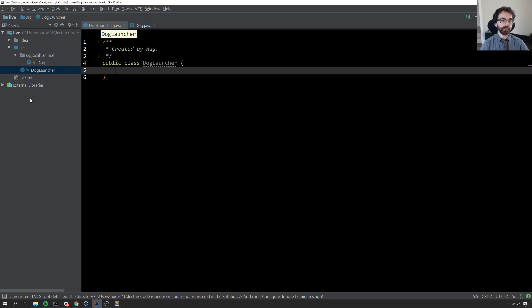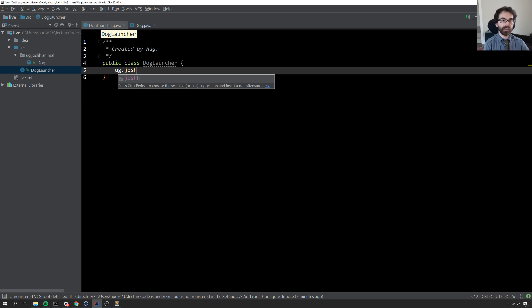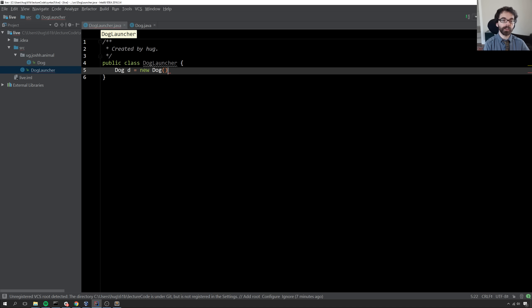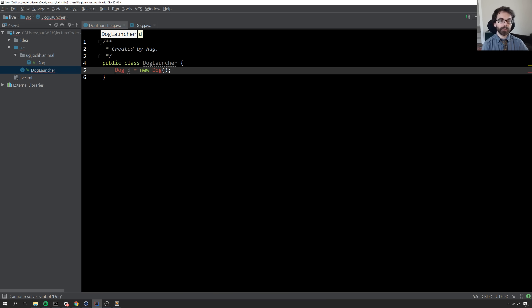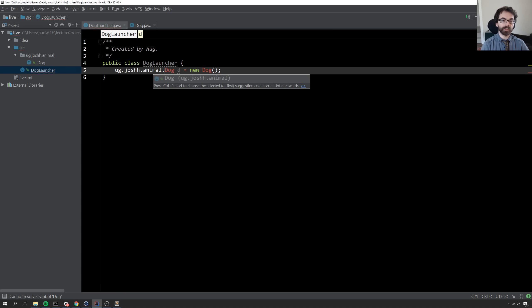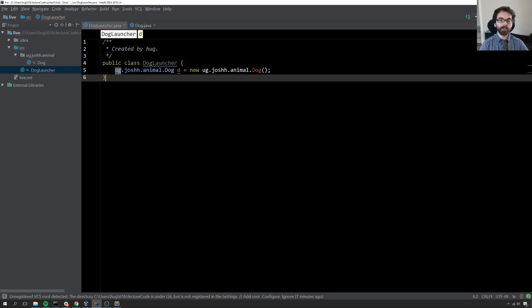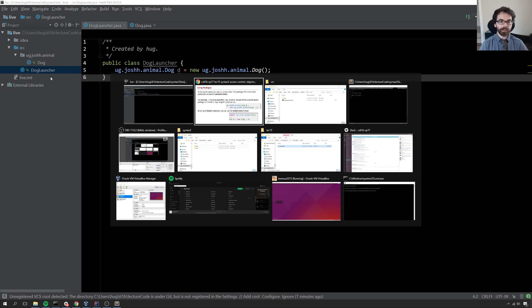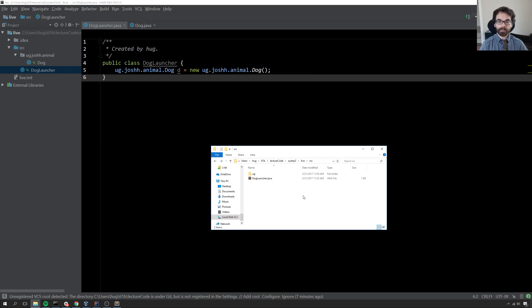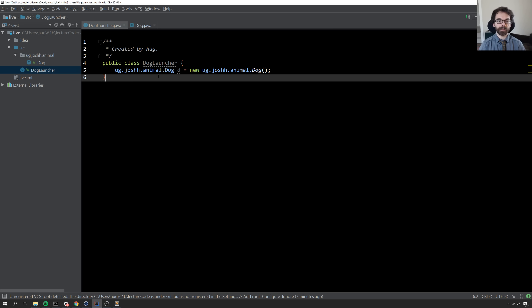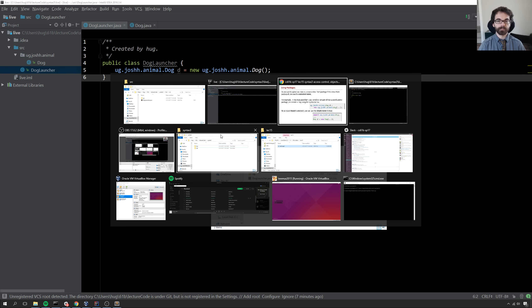In dog launcher, which is not part of the package, if I say dog d equals new dog, it won't work. But if I say ug.joshh.animal.dog, then the IntelliJ compiler will say, in this folder, is there an ug.joshh.animal.dog? Yes, there is. Everything's set up nice and beautifully. Now we can use the ug.joshh.animal.dog class from dog launcher.